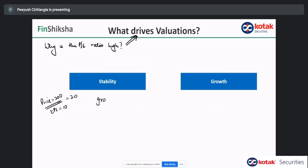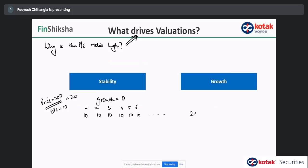Now assume this company is not growing — growth is zero. With zero growth, EPS every year remains 10 rupees. If the company is not growing, you will get back your money in 20 years. In other words, you can view the PE ratio as the number of years in which you will get your money back, assuming zero growth.